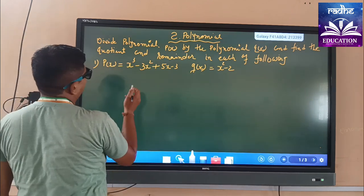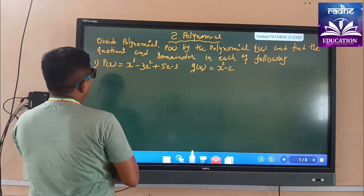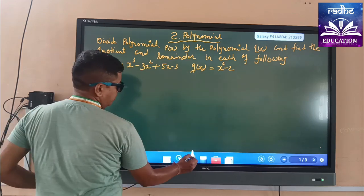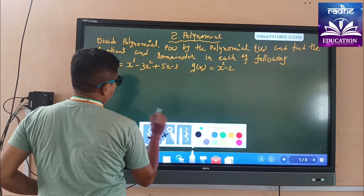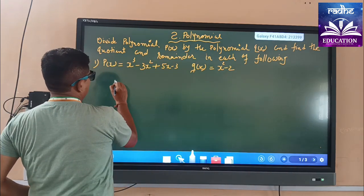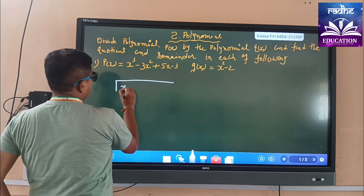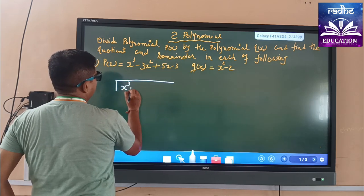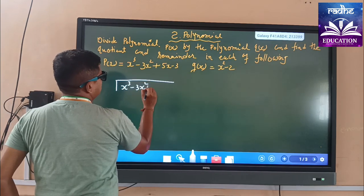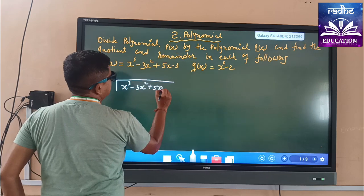We are going to find the quotient and we will write it systematically. Here we will use white color so it is easily visible. We are writing that this is x³ - 3x² + 5x - 3.